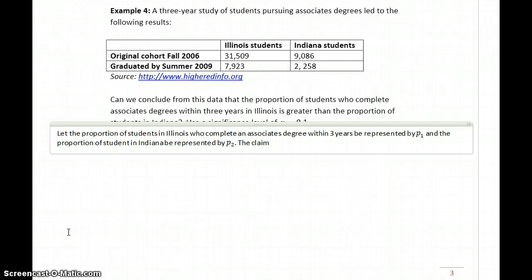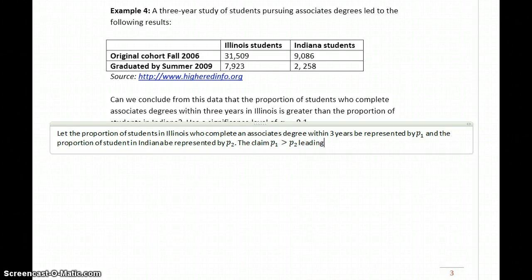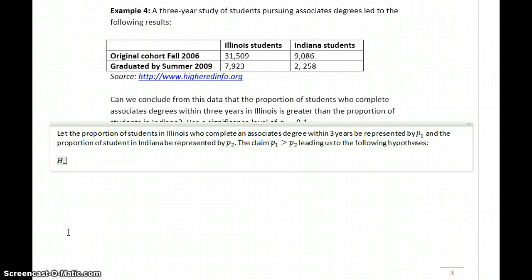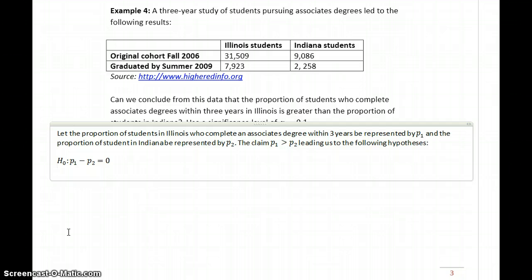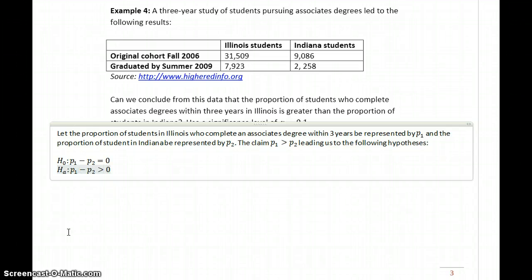The claim in this case: can we conclude from this data that the proportion of students who complete associate's degrees within three years in Illinois is greater than that of Indiana? So the claim is that P1 is greater than P2, leading us to the hypotheses: P1 minus P2 equals zero, and P1 minus P2 greater than zero.